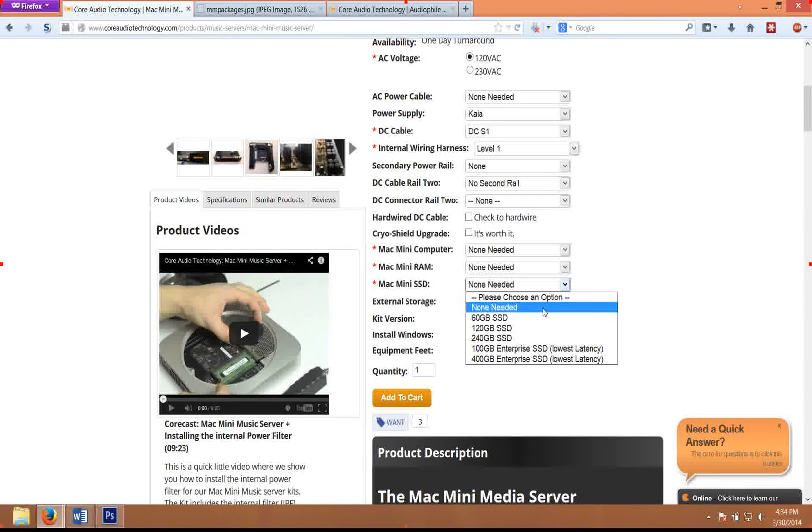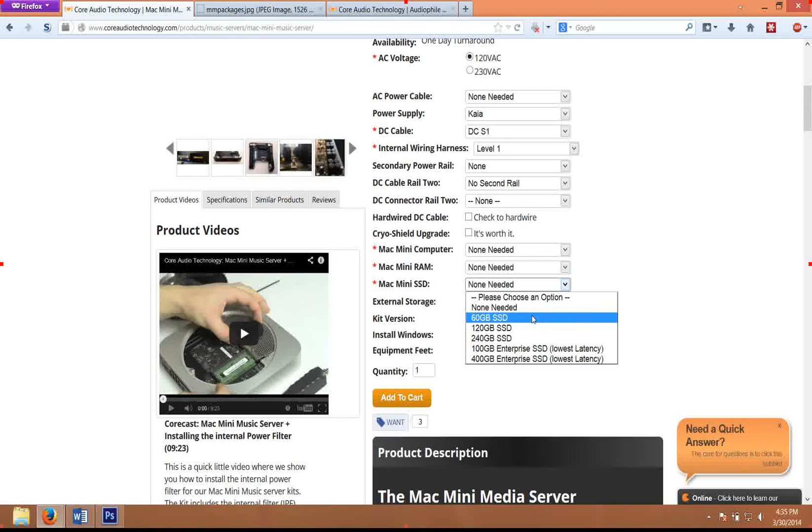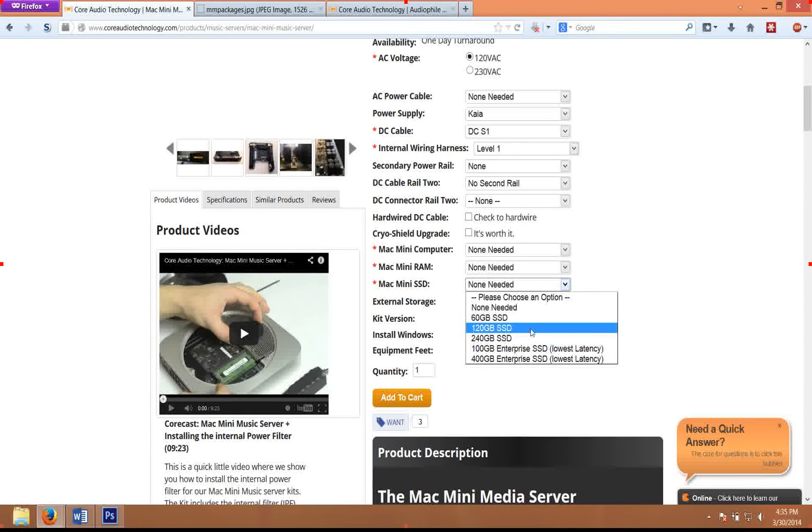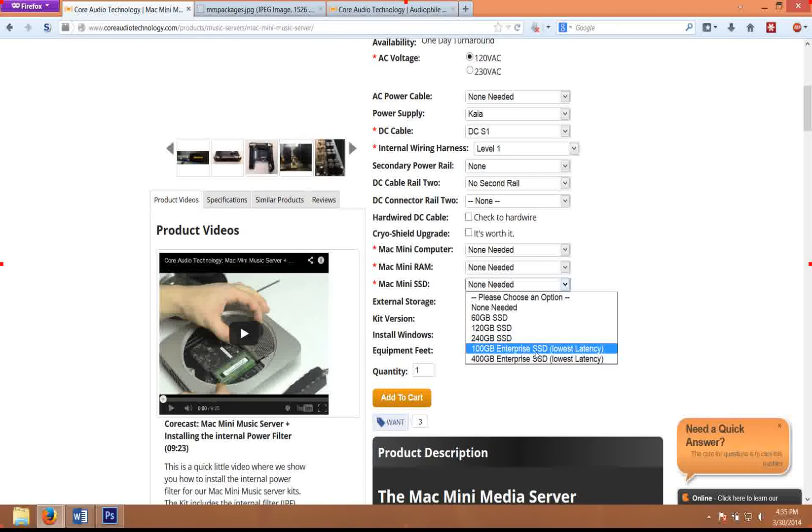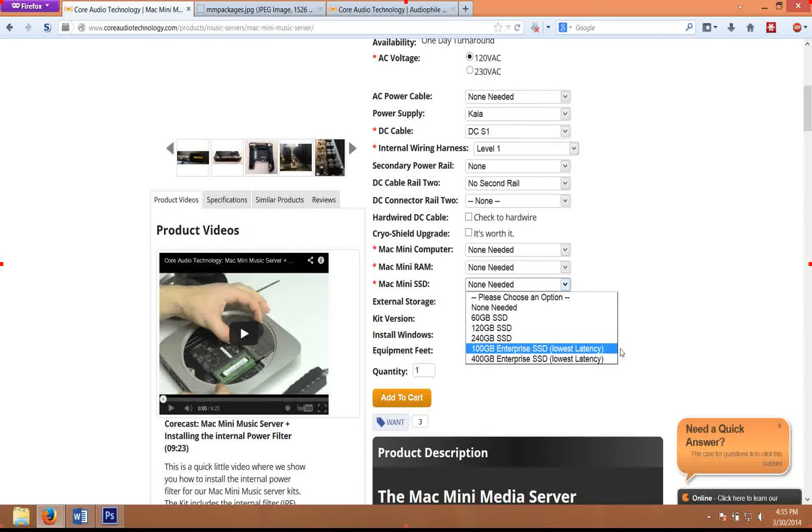For the solid state drive, usually I recommend a 60 gig solid state drive and then store your music externally on a network attached storage. It's usually not worth spending on the better drives unless you're going with the enterprise solid state drives.